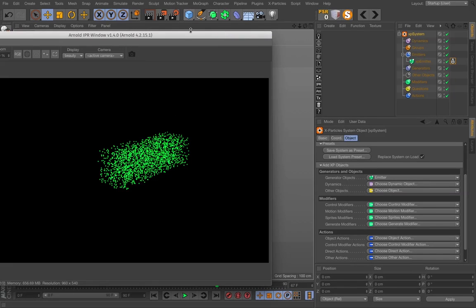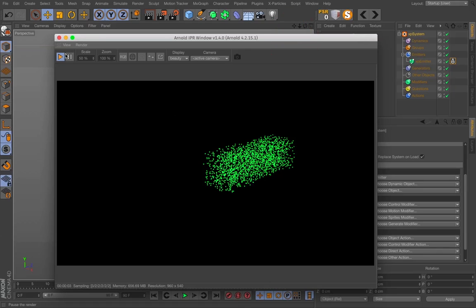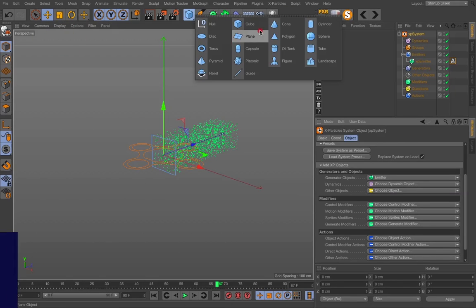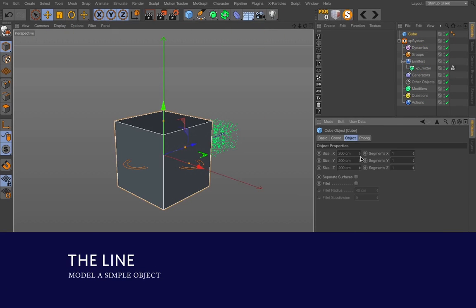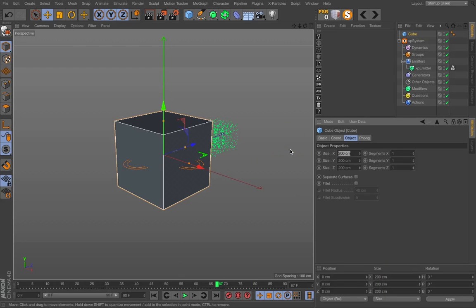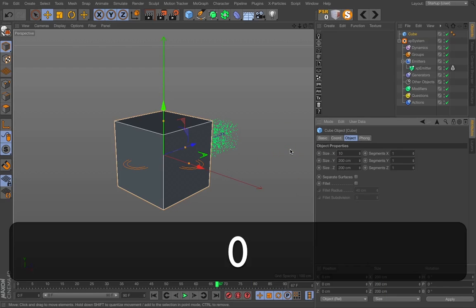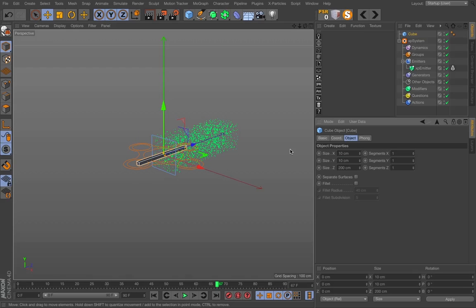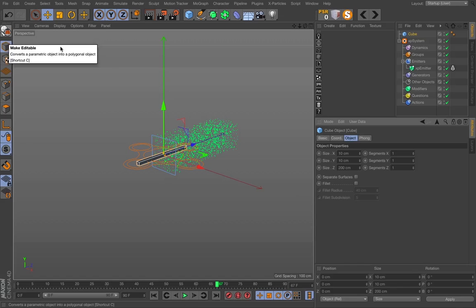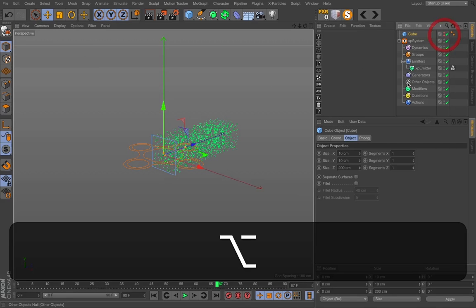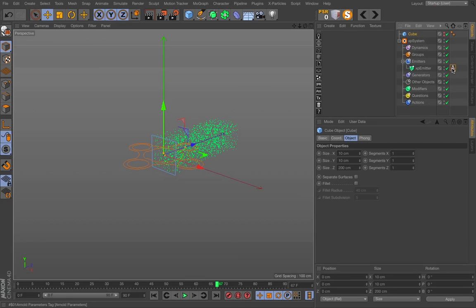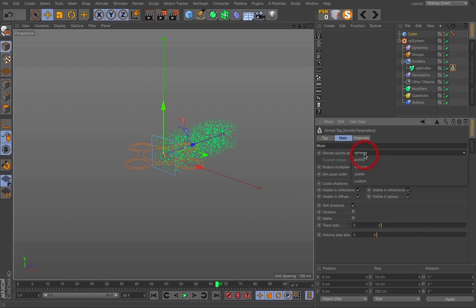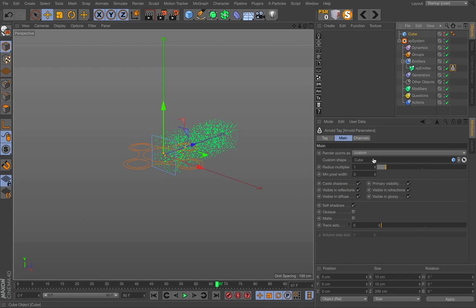I can for instance create a cube. Change the size of the cube. I will have it in 10 by 10 by 200 for instance. And I can hide that cube. To get this into the system I can just go to the Arnold tag and add custom and add the cube.